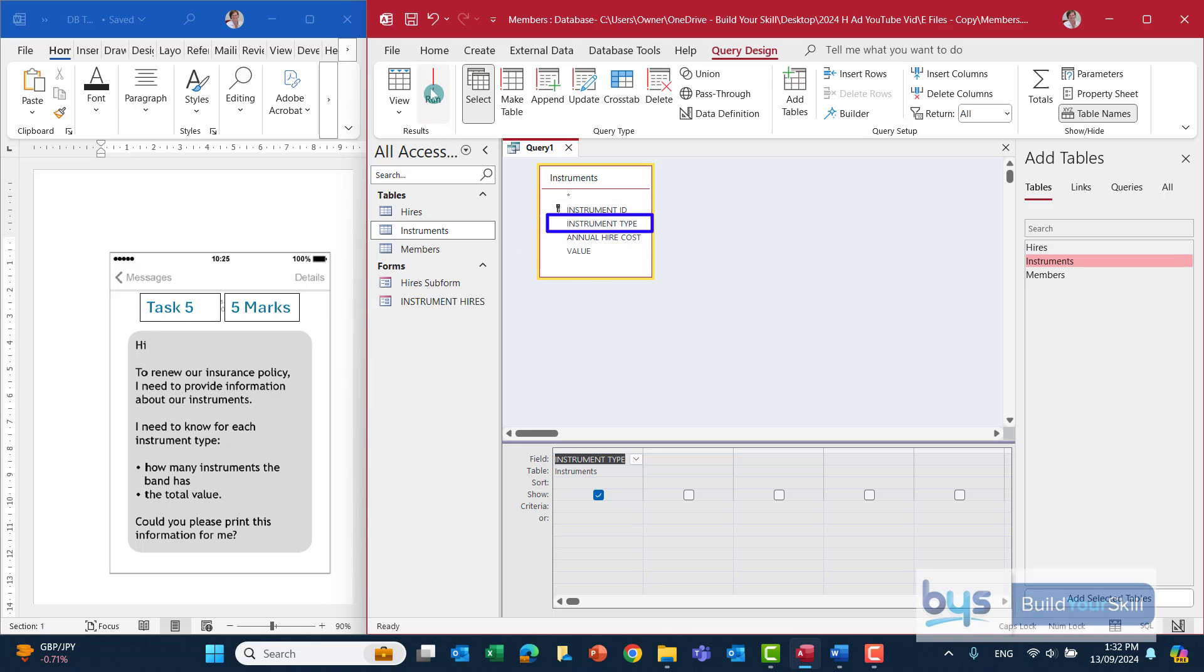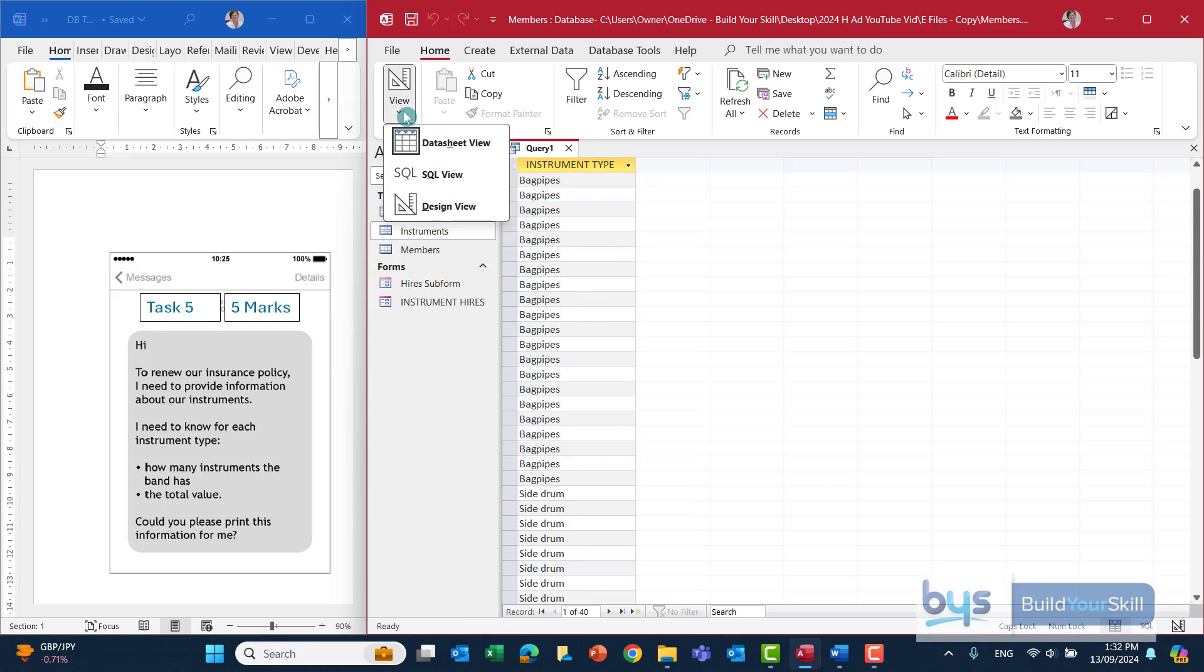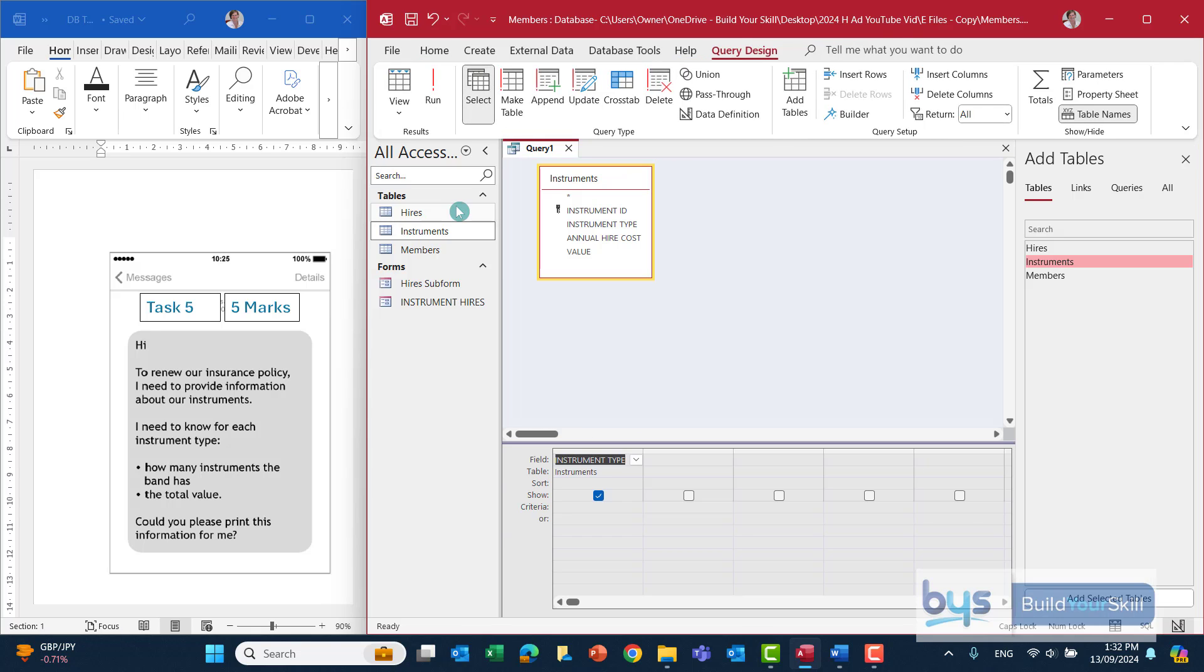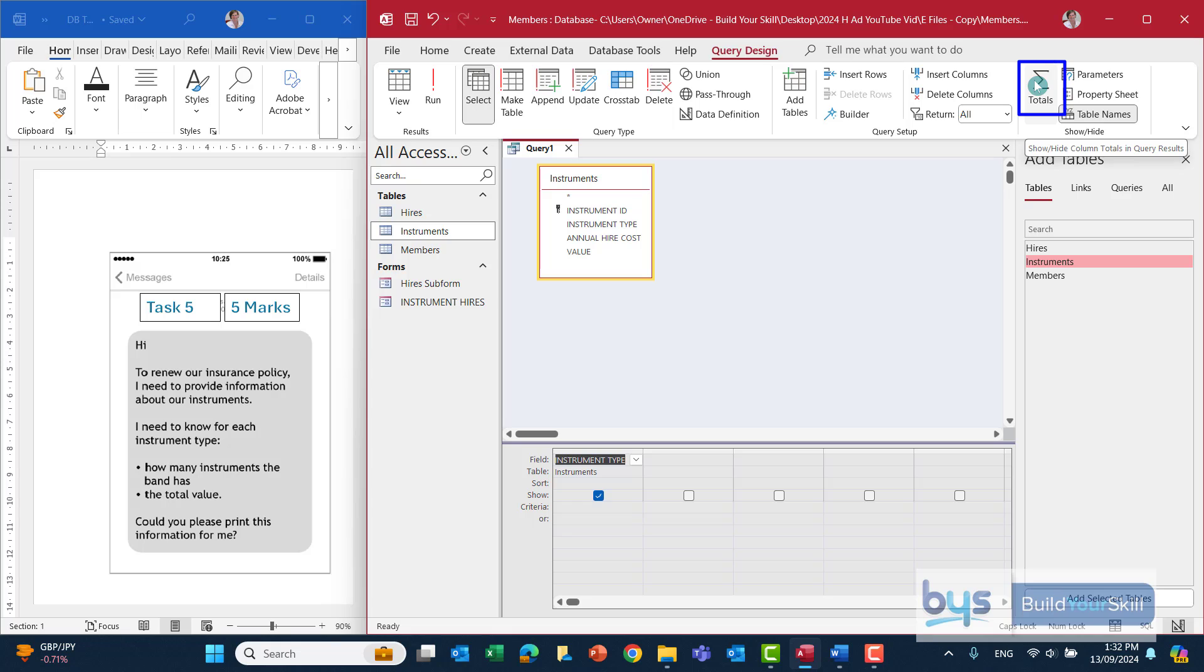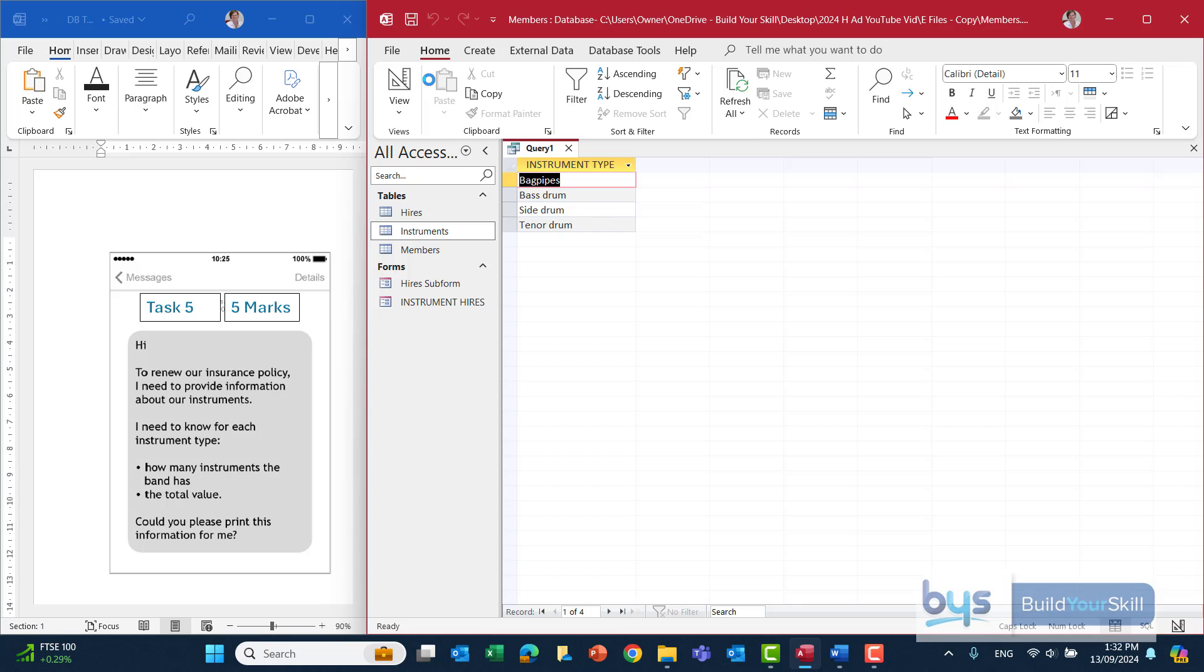Now if I run this now, it's giving me just a list of all the instruments. So we need to summarize that. To summarize that, on the ribbon, along the right hand side, click on totals and you'll see you now have total and group by. Leaving it just like that and running it is actually giving you the instrument type. And that's what we're looking for.